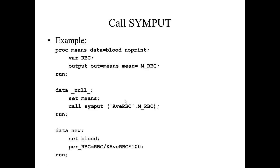The reason we can't use a percent LET statement to create this macro variable is we actually don't know the value of M_RBC. We haven't looked at any output. And so CALL SYMPUT allows us to transfer values between the data steps without actually having looked at the output ourselves.